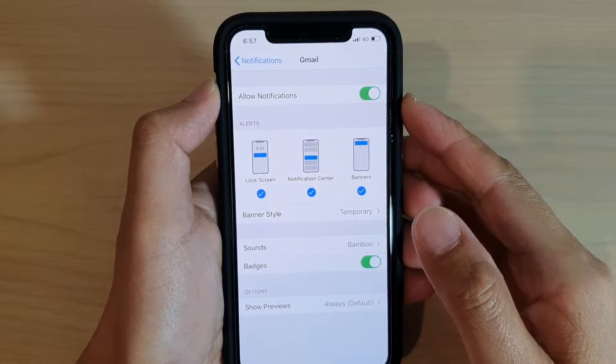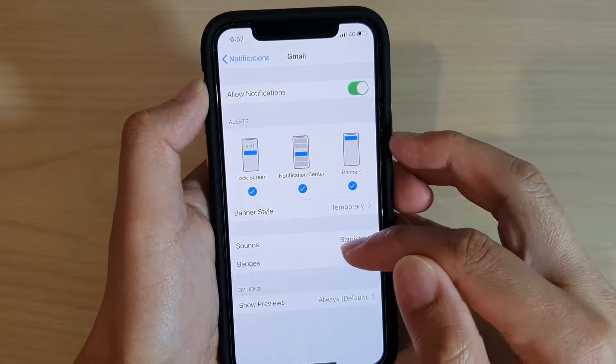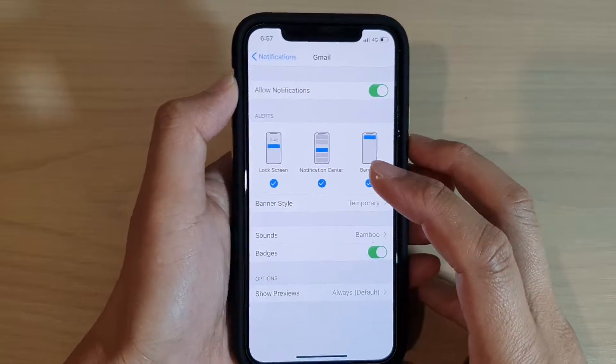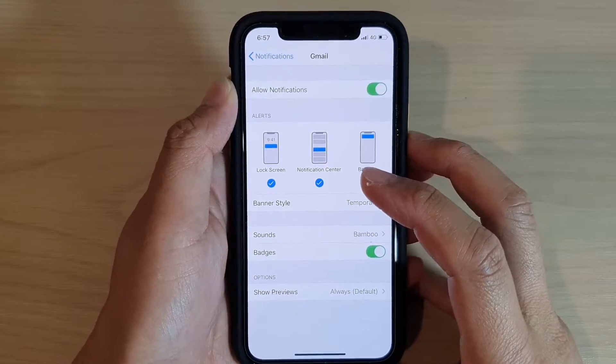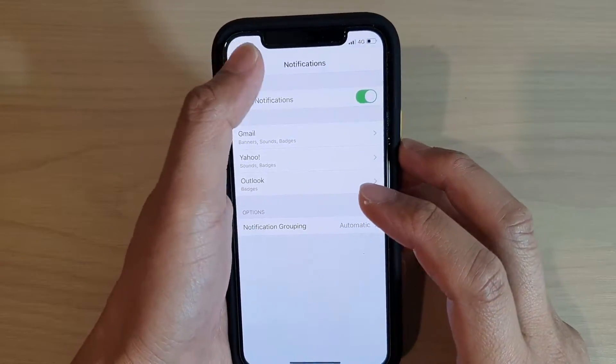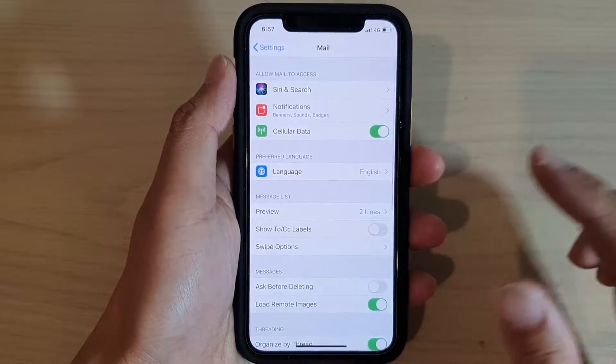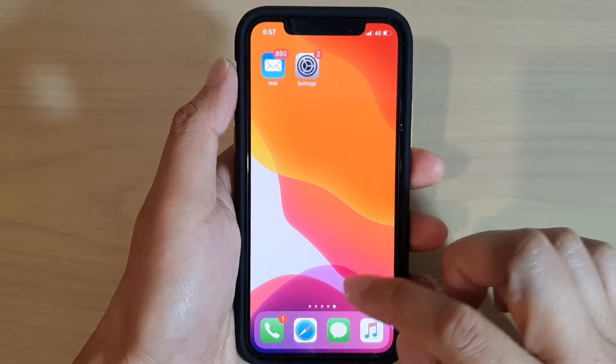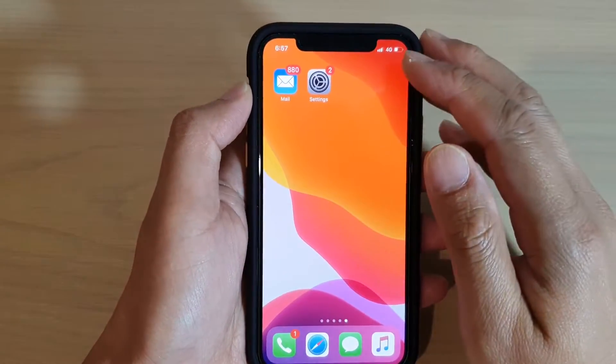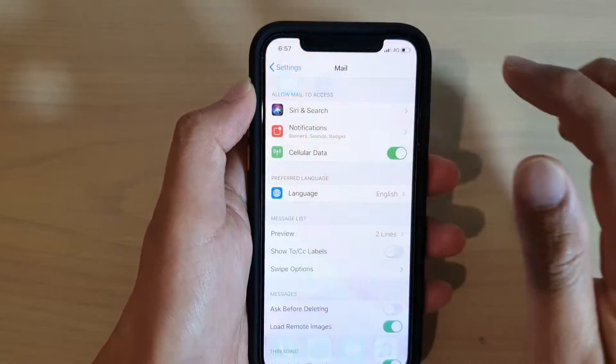How to enable or disable mail badges on your iPhone 11 or the 11 Pro running iOS 13. First, let's go back to your home screen by swiping up, then tap on the settings icon.